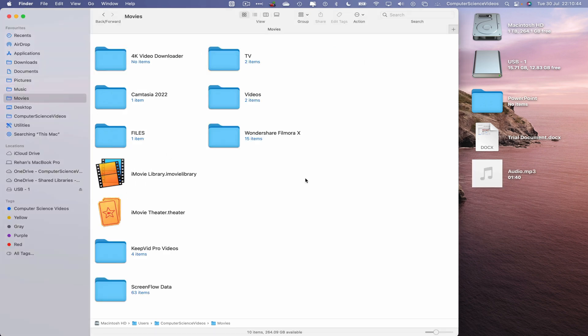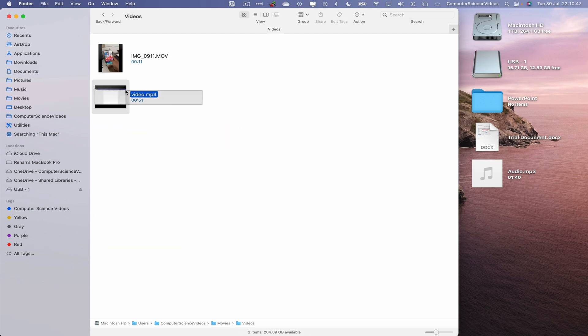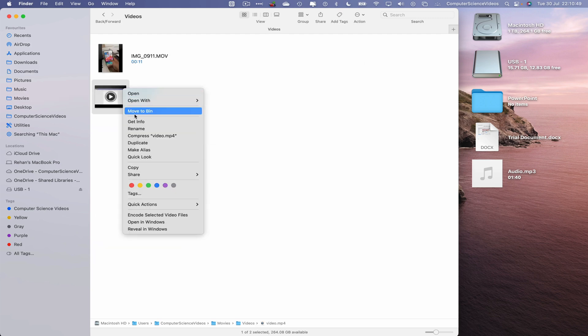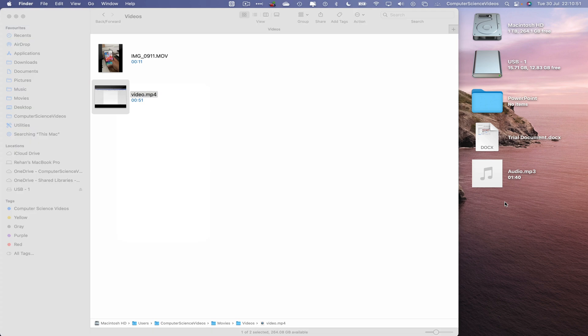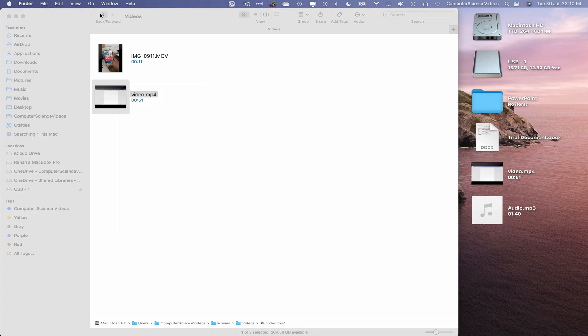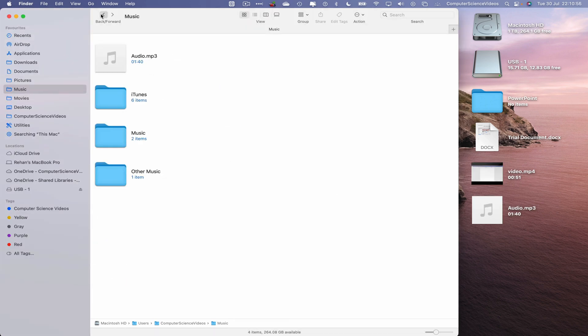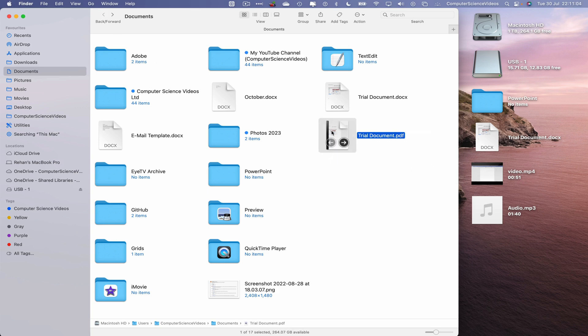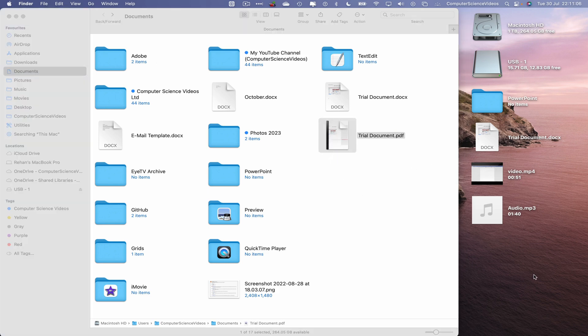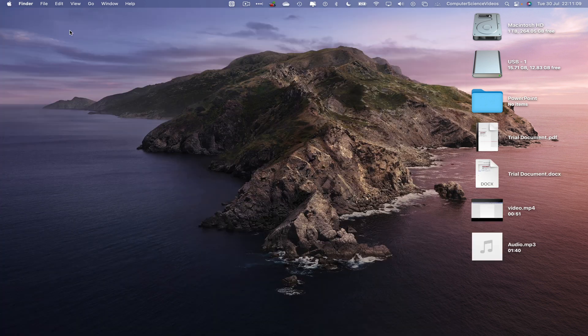Go to movies, go to videos, locate a video, highlight, copy, go to the desktop, Command V to paste. Let's go back one, two, three. Let's now take a PDF file, highlight, Command C, copy, Command V to paste onto the desktop. Close finder.